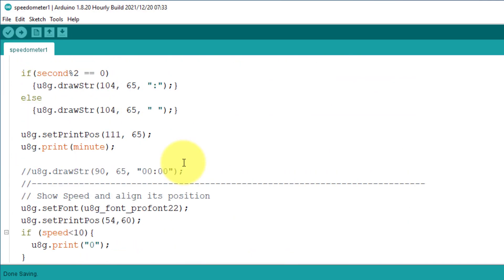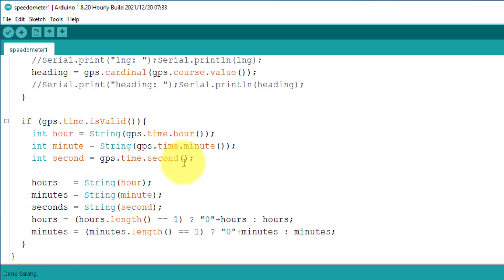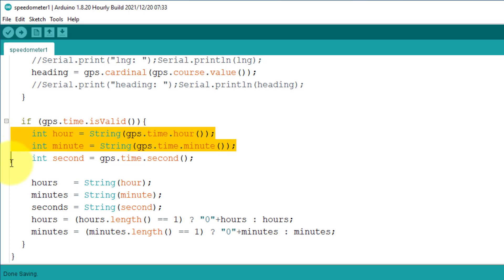Next, scroll down in the sketch and find the GPS time code block. Here you can see I have stored the UTC time that is coming from the GPS module.